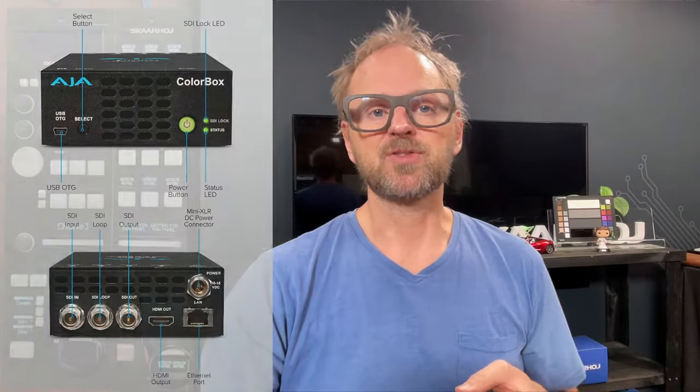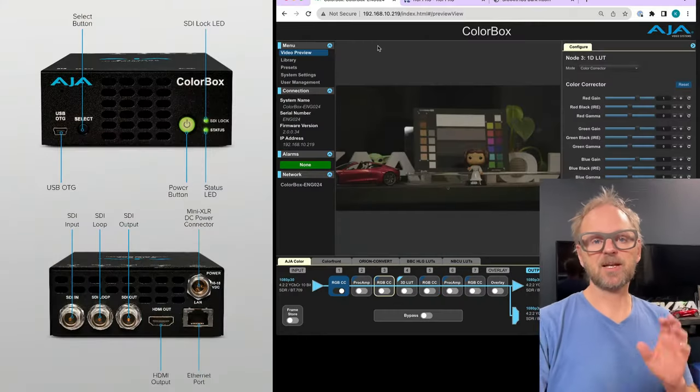In this video we'll be taking a look at AJA ColorBox. You can use that to shade sources that do not inherently have an API for being shaded. So if you have something which is not a camera or if you have a camera without any data connection to it,